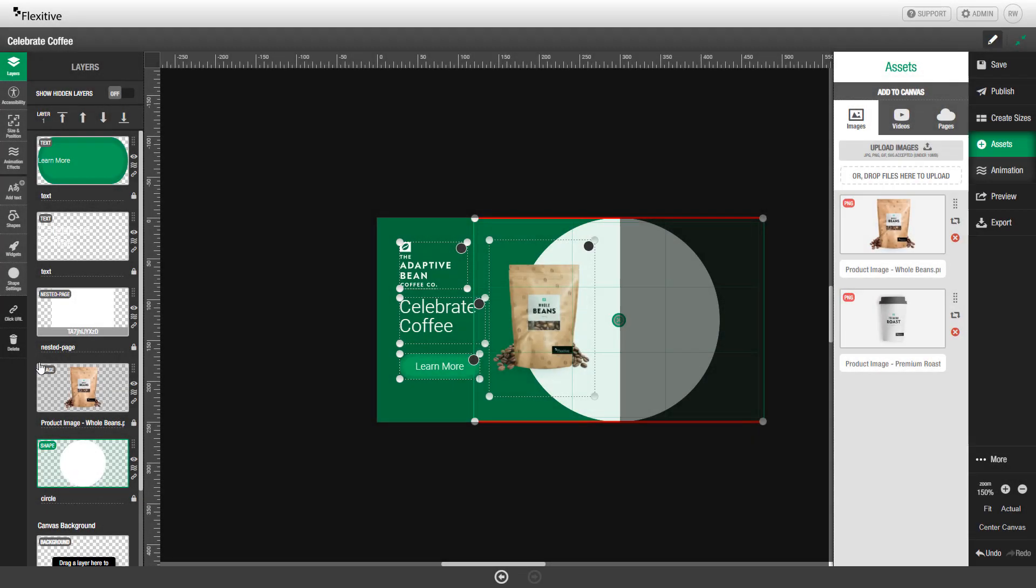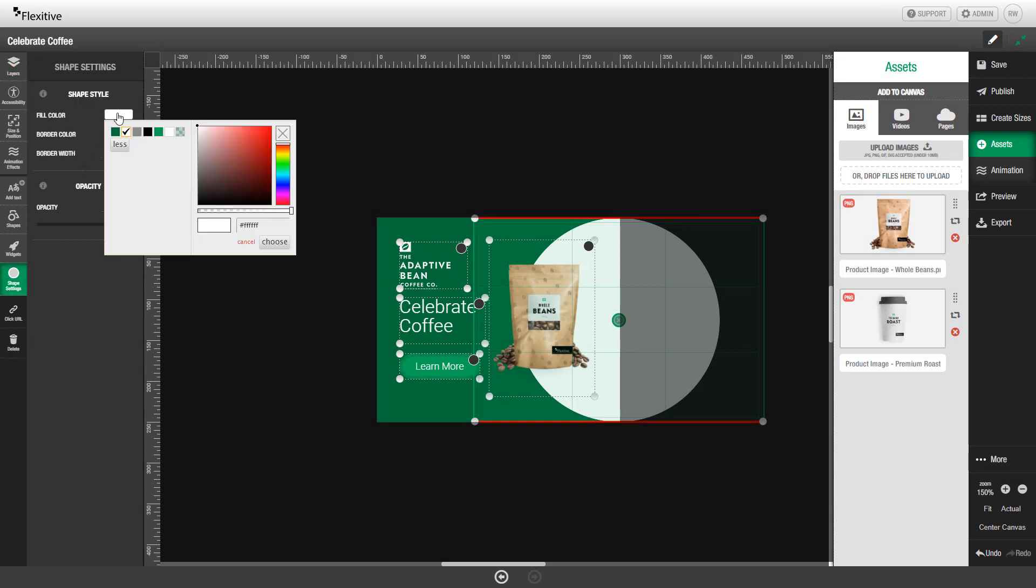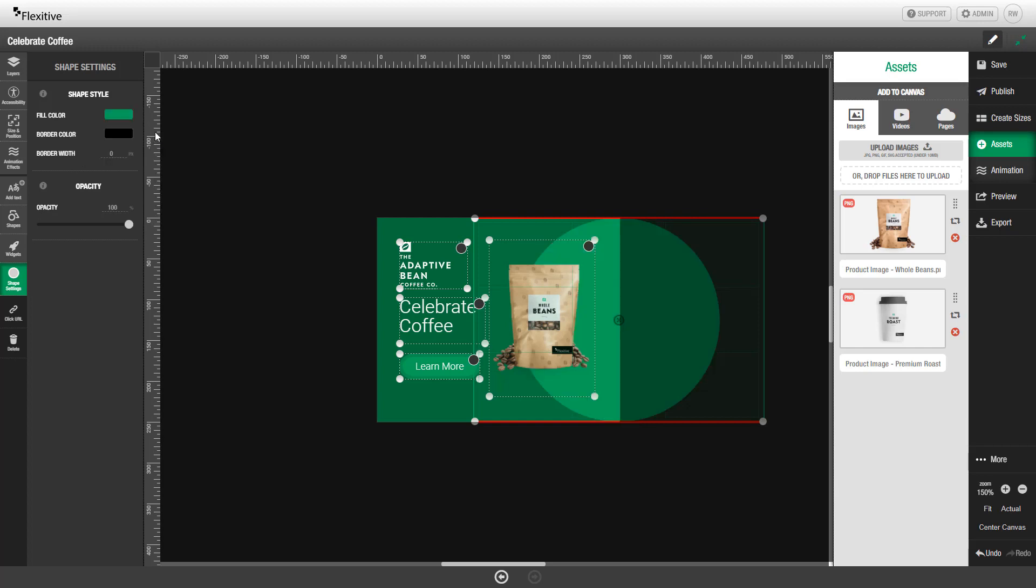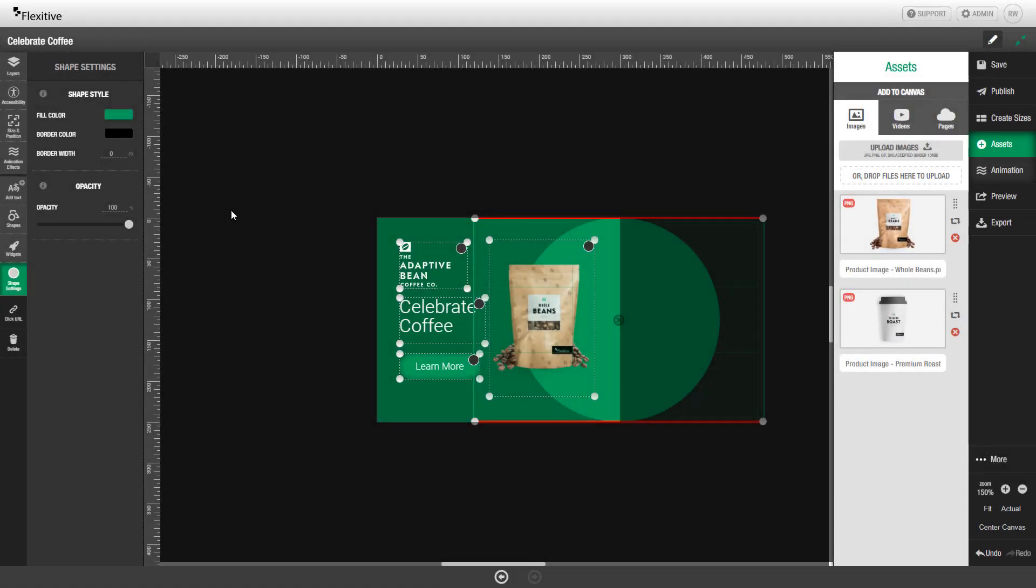You can also change the color and the styling of this circle using the Shape Settings panel. I'm going to use the same green color as my Call to Action button. You can also add, similar to with the text element, a border with a different bordering width. Depending on the type of shape that you add to your design, these settings may change.